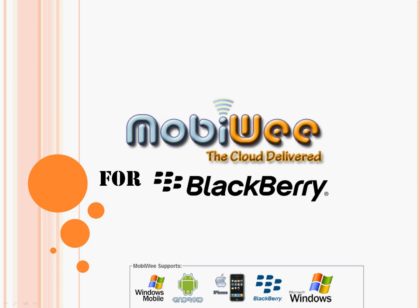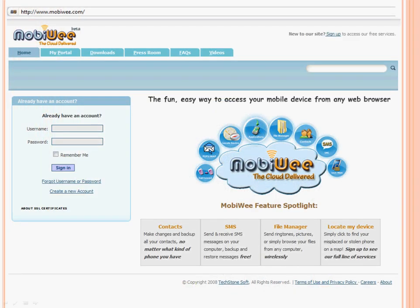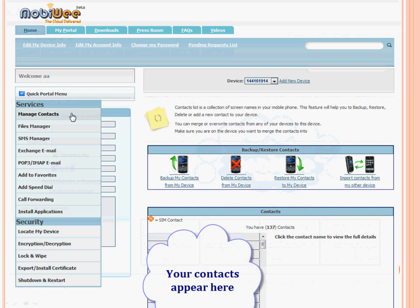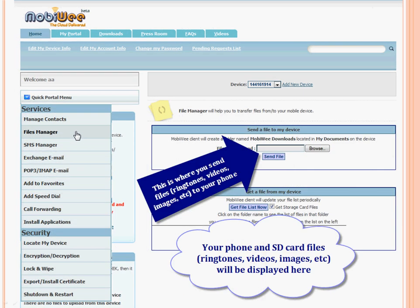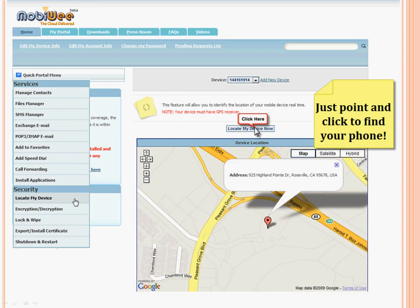Hi everybody, my name is Amira Samaha and I'm the Marketing Director for MobiWe. For those of you hearing about MobiWe for the first time, it's a set of free cloud services for your phone that lets you remotely backup or transfer your contacts from one phone to another, access all the files on your phone and SD card from our website, and it even uses GPS technology to tell you where your phone is when you lose or misplace it.